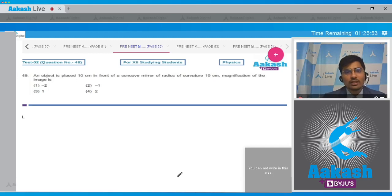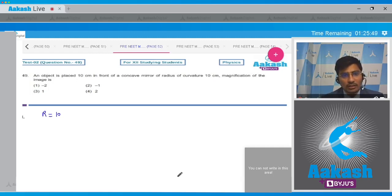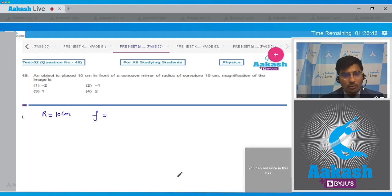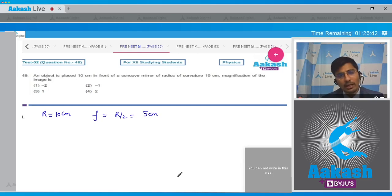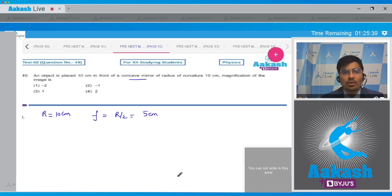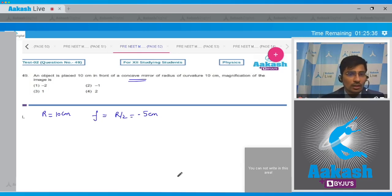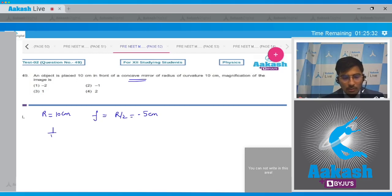The radius of curvature R is given as 10 cm. So the focal length f = R/2 = 5 cm in magnitude. Since the mirror is concave, the focal length will be −5 cm.